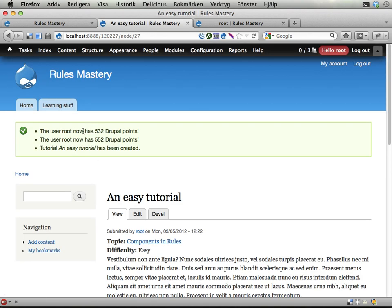And you can see here I get first 10 bonus points because it's easy, and then 20 bonus points because I created a tutorial.